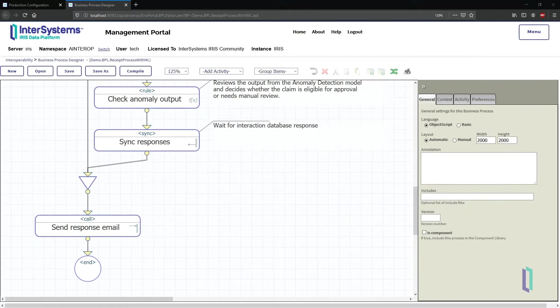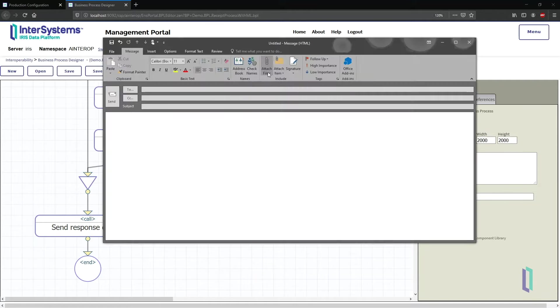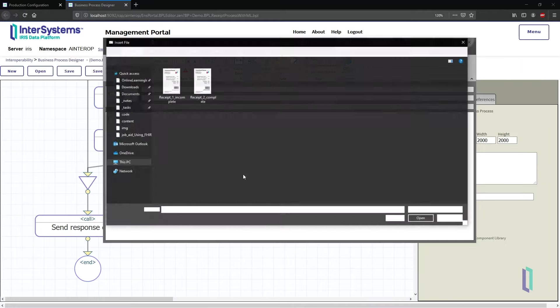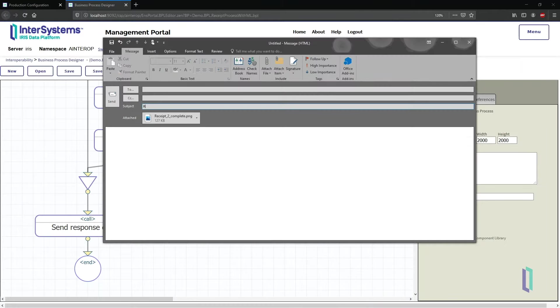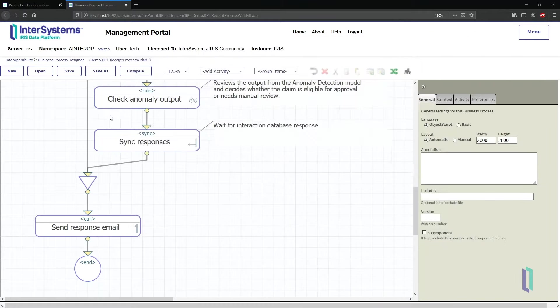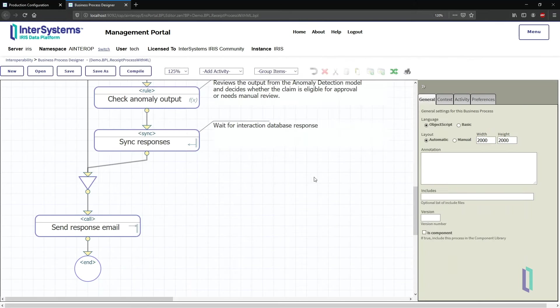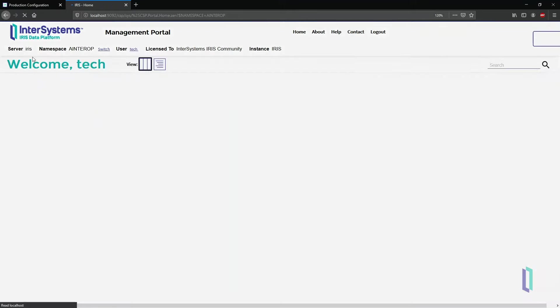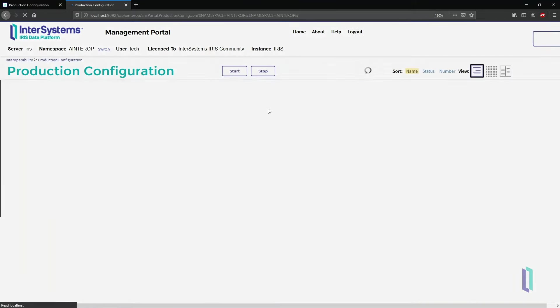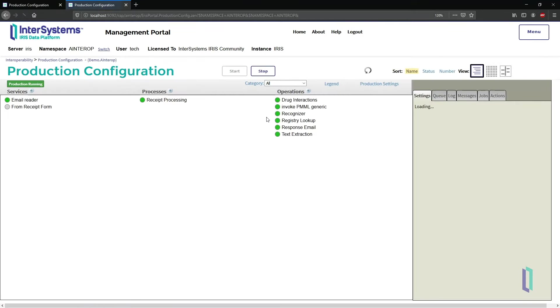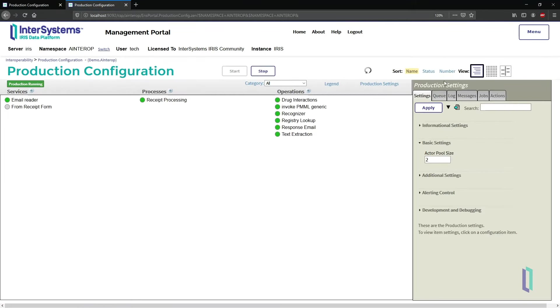Now I send an email with a second receipt, and call it My Receipt 2. On this receipt, the prescriber name has been printed. So the response email tells me it has complete information, but it needs review by a human. The production configuration also provides a detailed view of the email processing.